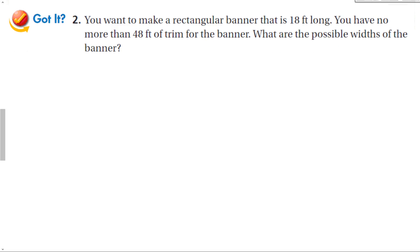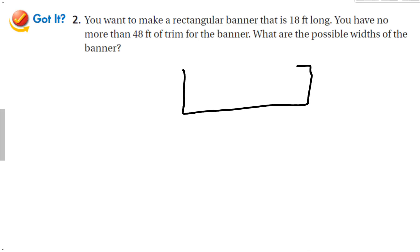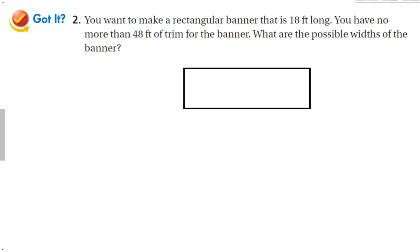Let's look at a guided problem: you want to make a rectangular banner that is 18 feet long. You have no more than 48 feet of trim for the banner. What are the possible widths? Let's sketch it out — a nice rectangular banner, 18 feet long on both opposite sides. The perimeter equals 2 times the length plus 2 times the width.